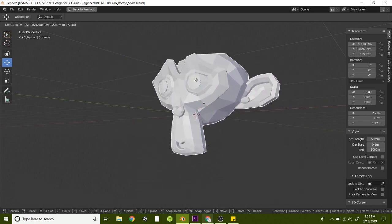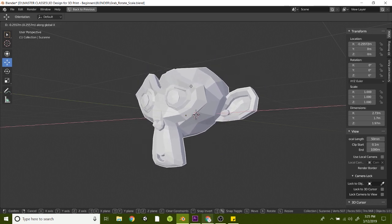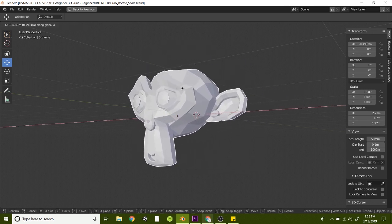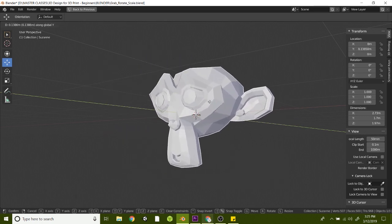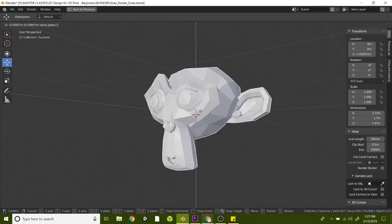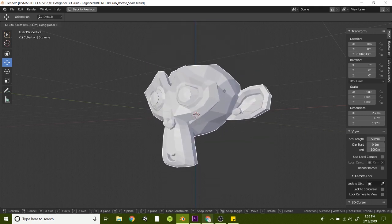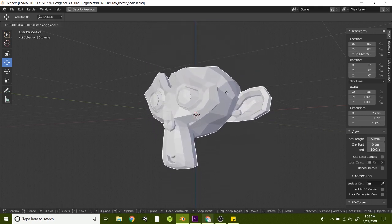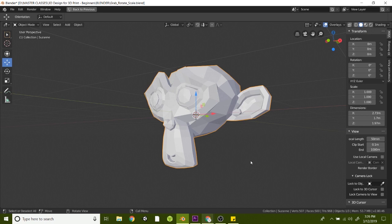If you need to be a little bit more precise, you can simply just hit X on your keyboard, or Y, and that will slide on the Y axis, or Z, and that will slide on the Z axis. So if I don't want any of those movements, I can hit Escape or right click and that will undo that movement there.